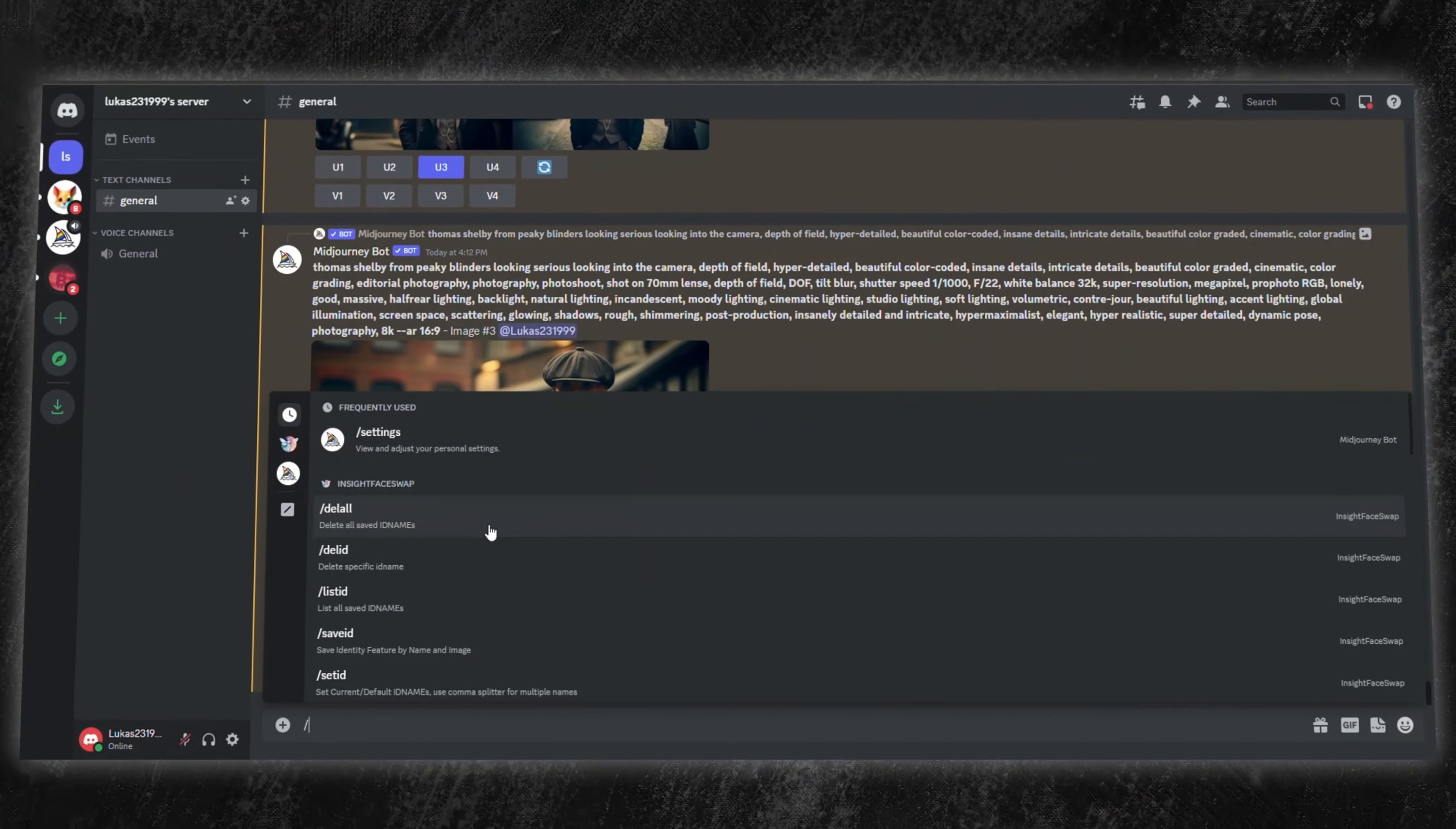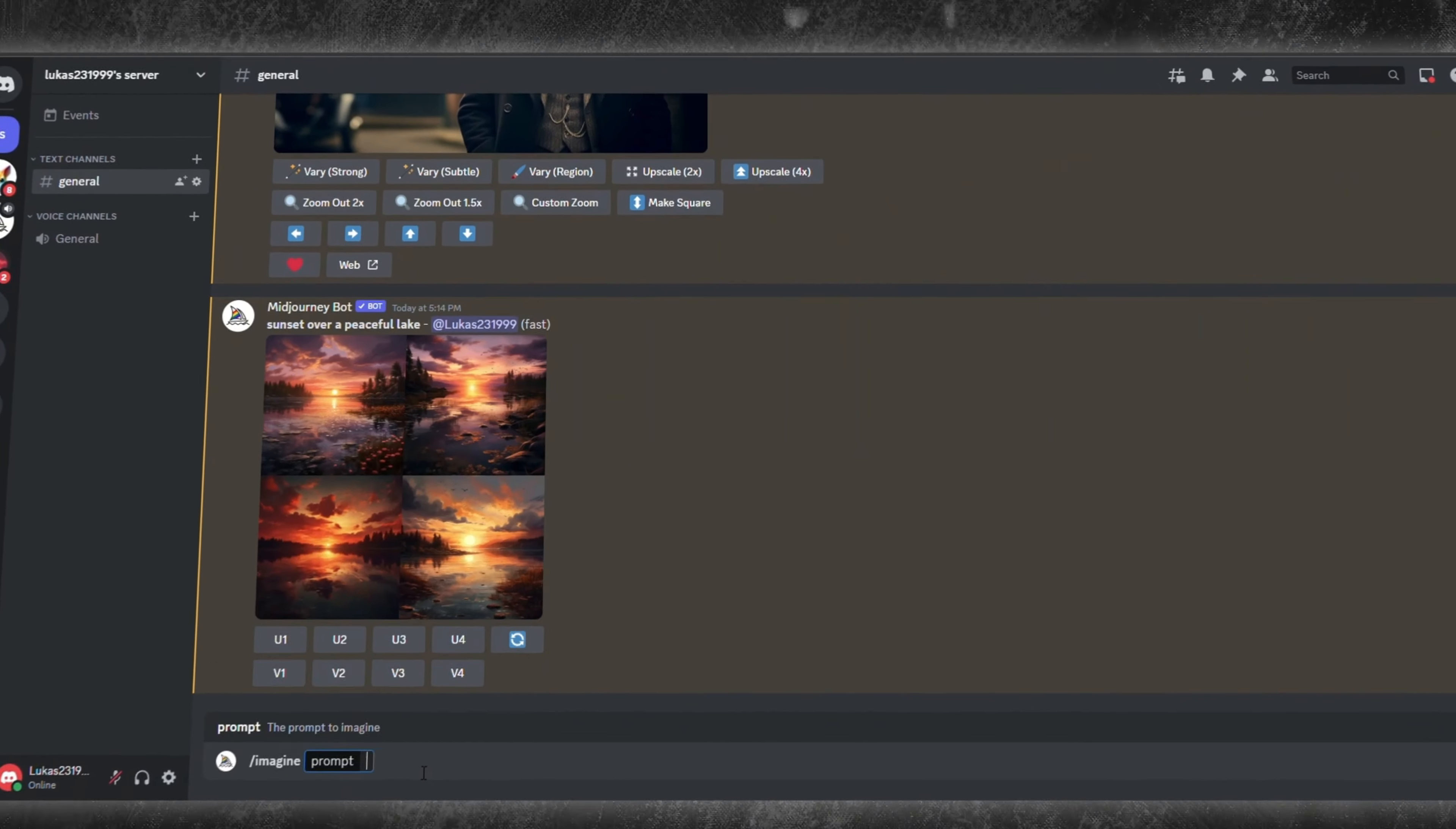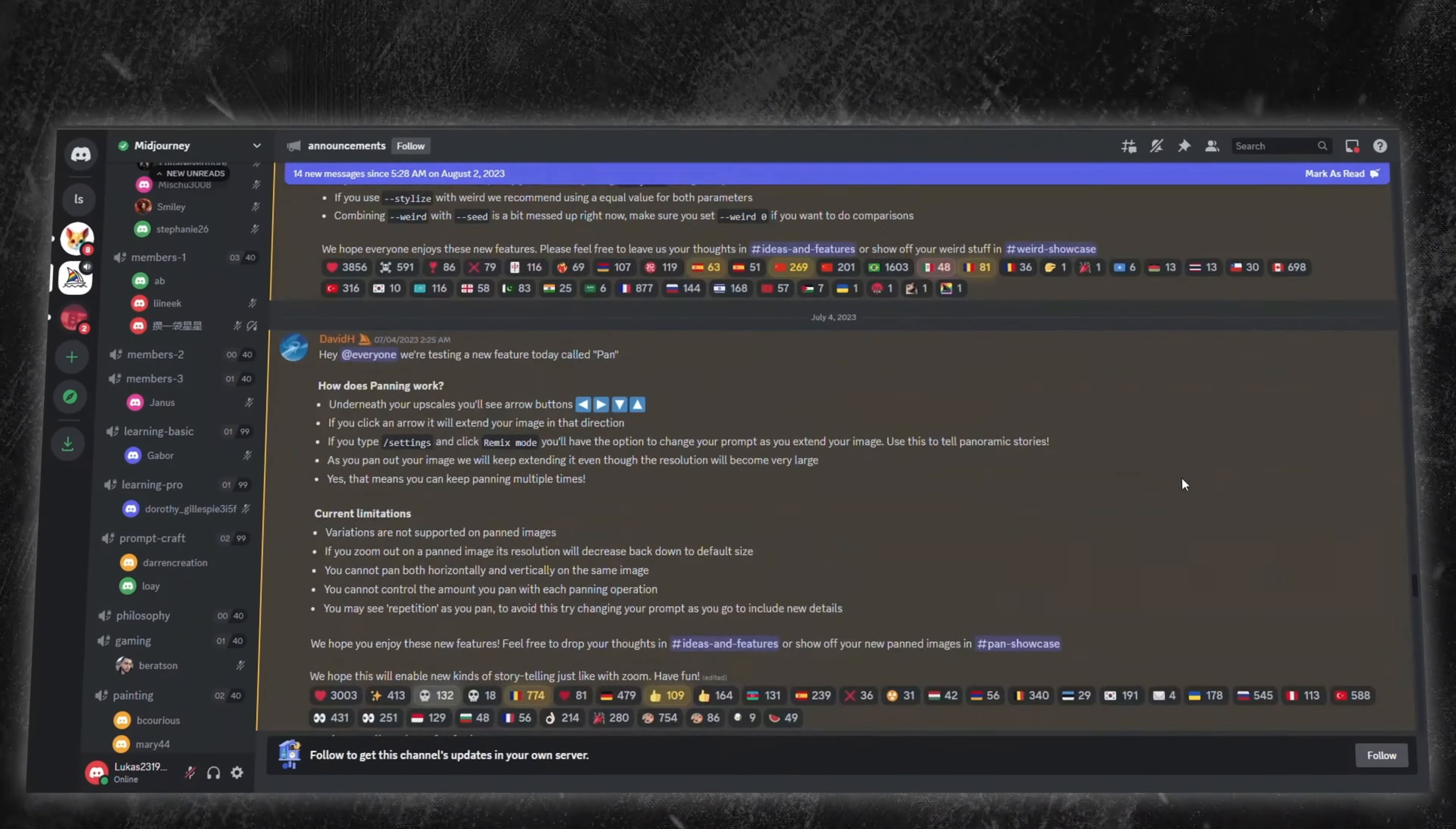In Midjourney, a prompt is like giving a set of directions to the AI. The better your directions, the better the outcome. For example, the prompts sunset over a peaceful lake and sunset above a crowded city will give you two very different visuals. Now, with tons of users sending their prompts in the Midjourney server, yours might get lost in the chatter. Here's a solution.